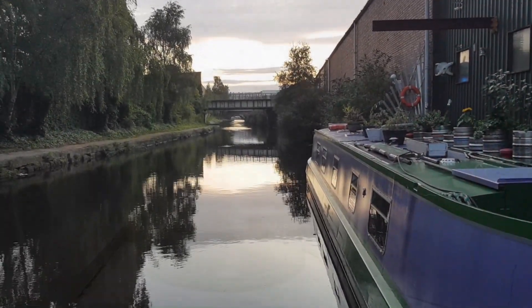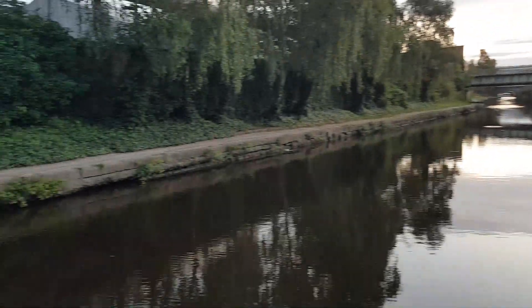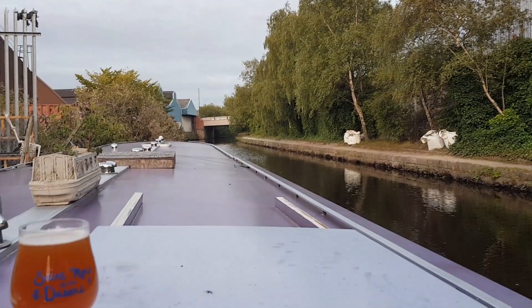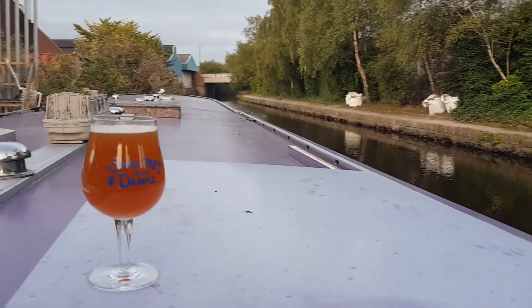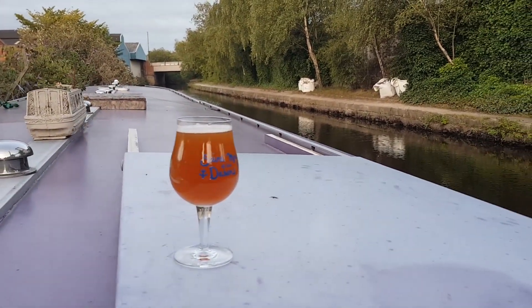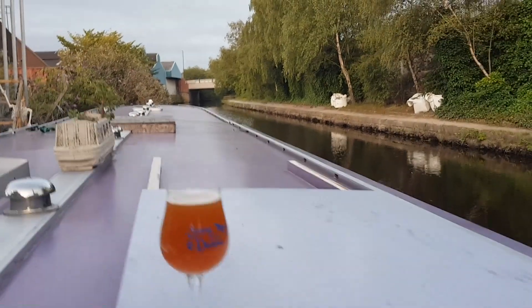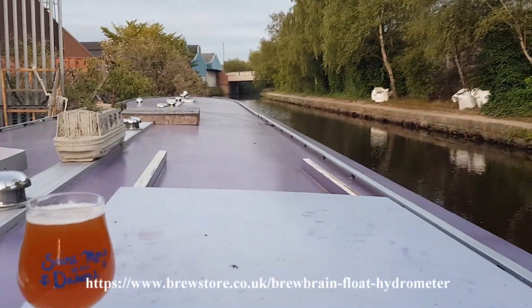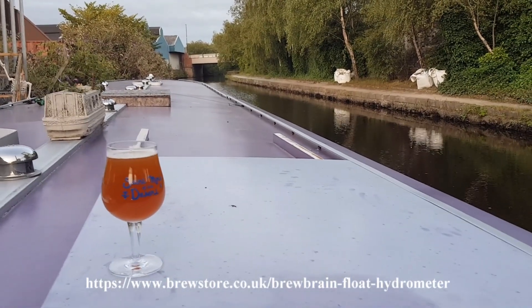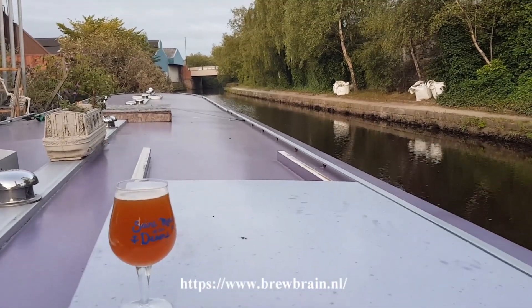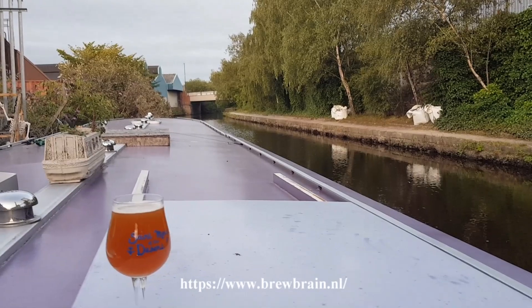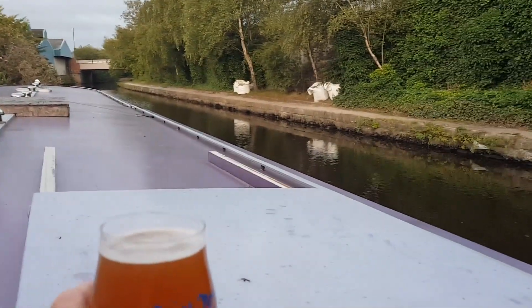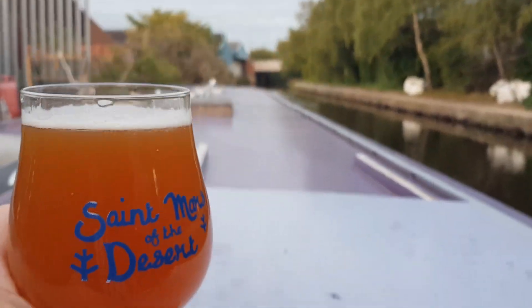Full disclosure: I have not been incentivized to make this video by anybody at all. I bought those two floats myself as a purchasing consumer. I'll put a link here to where I bought it from in the UK. I'll also put a link here to the guys in the Netherlands.